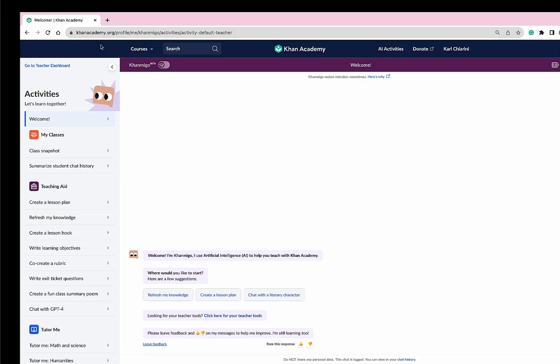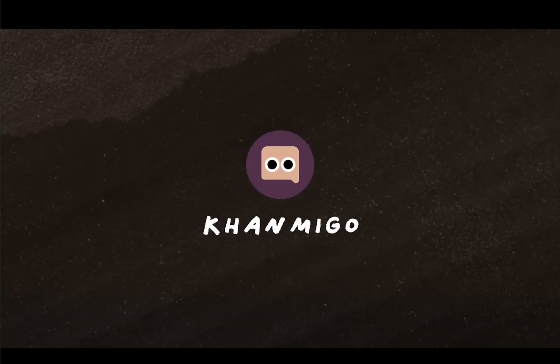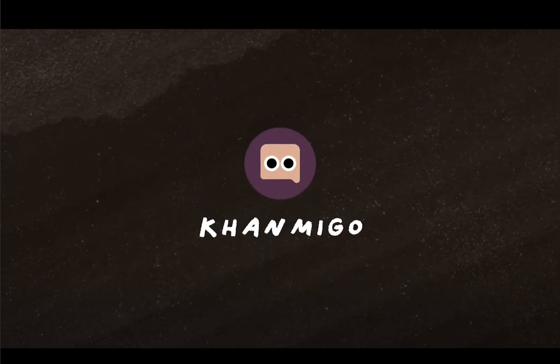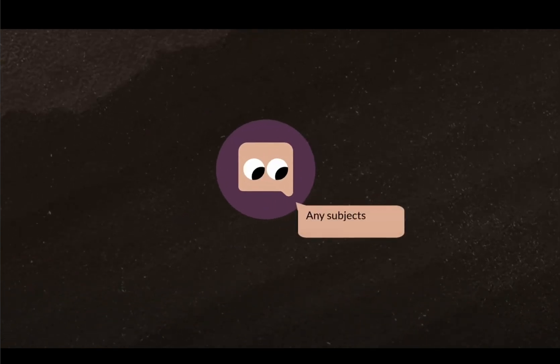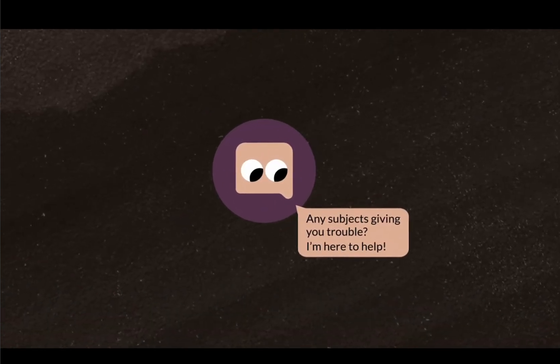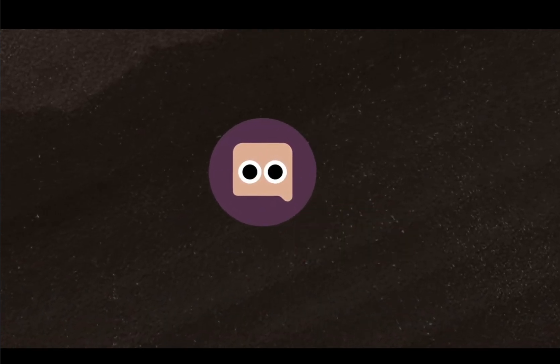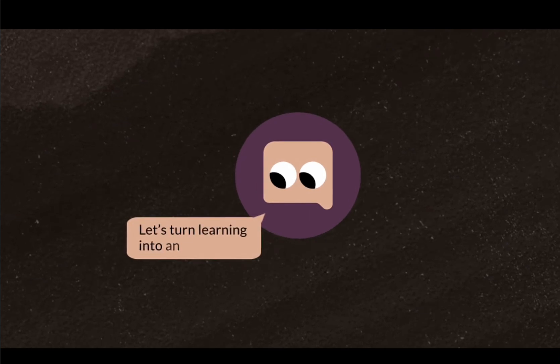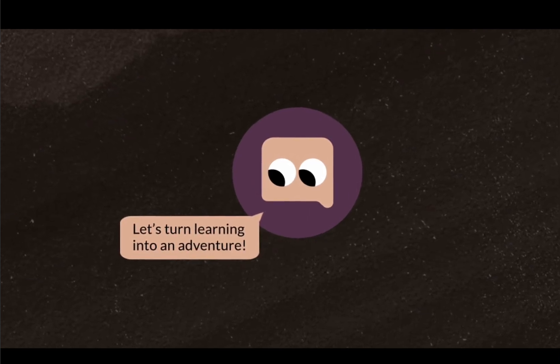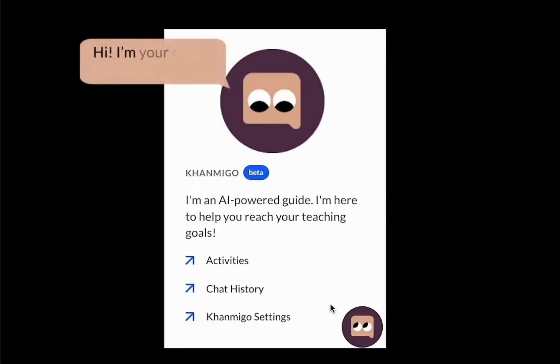Incorporating Conmigo into the classroom is going to be a game changer for teachers. Conmigo's insights and suggestions are going to enhance classroom learning and make teachers' lives easier by saving them so much time, so that we'll have the ability to focus on what's important, our students. Thank you, Conmigo.